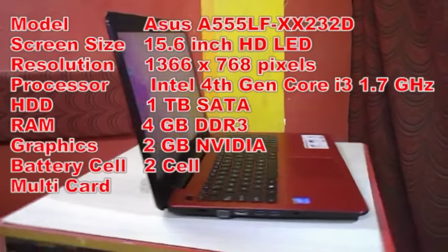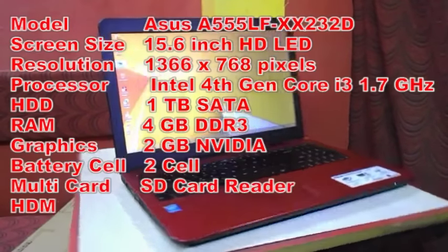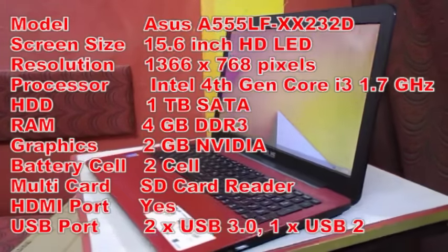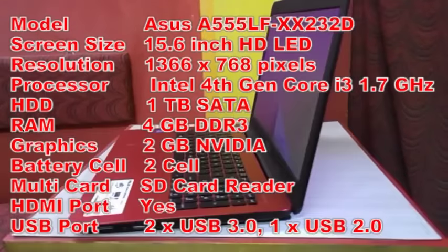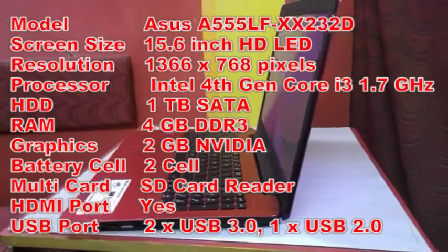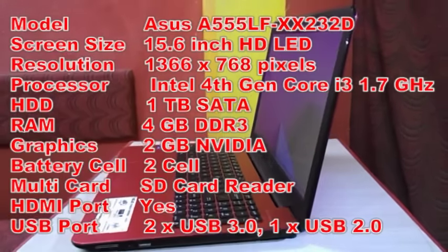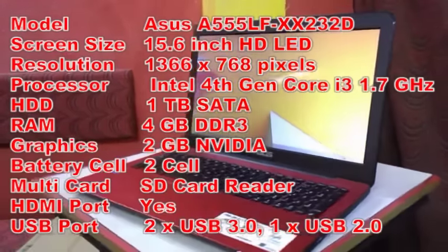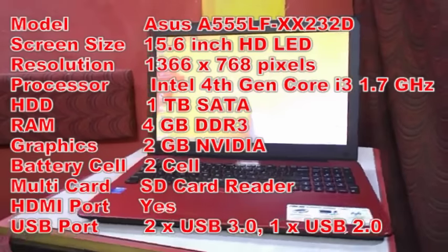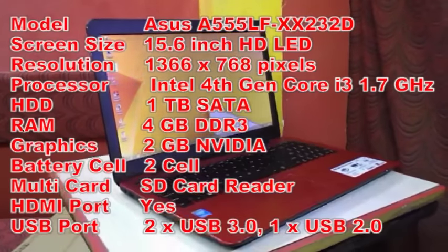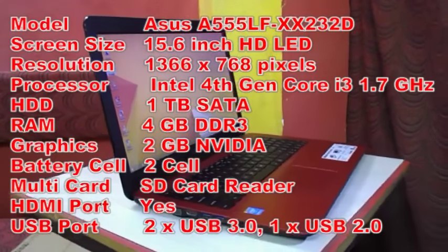HD LED with resolution of 1366 by 768 pixels. Processor is Intel 4th generation Core i3, and the processor speed is 1.7 GHz. It has 1 TB of SATA hard drive and 4 GB of DDR3 RAM.